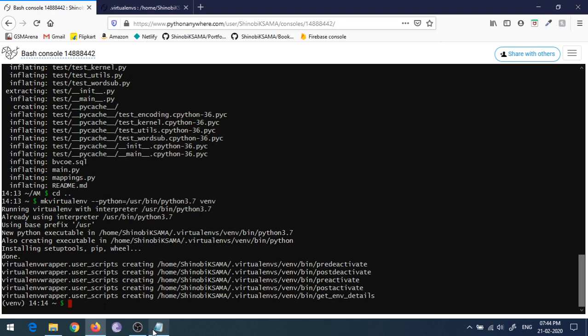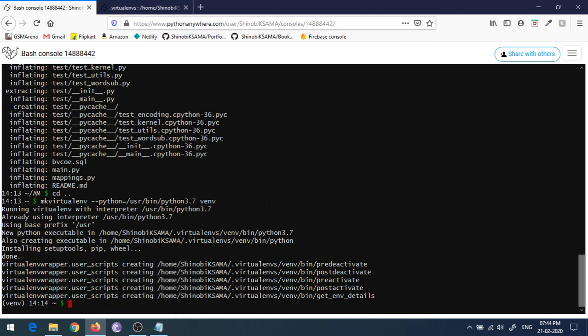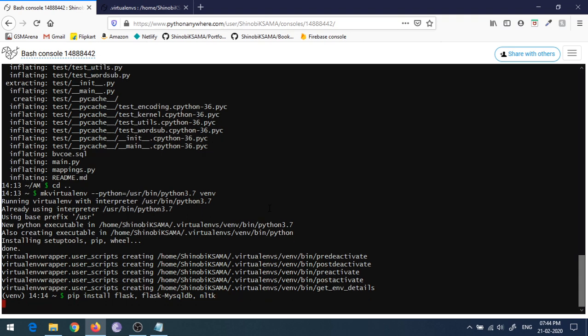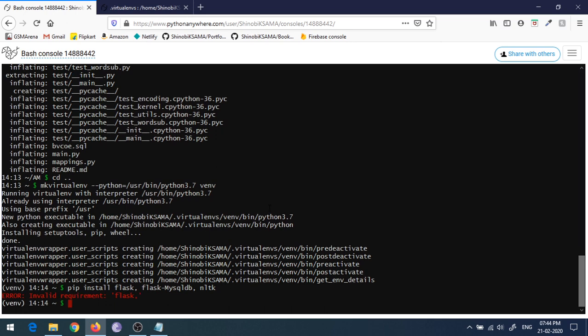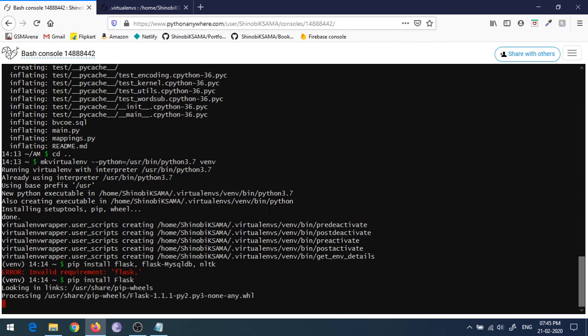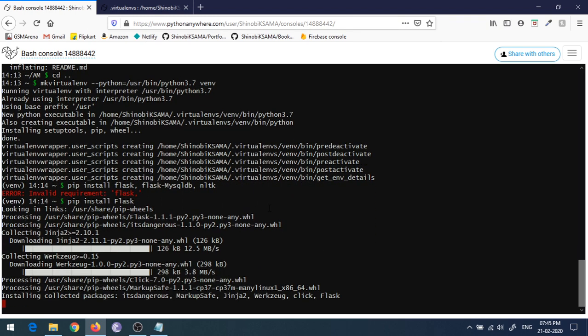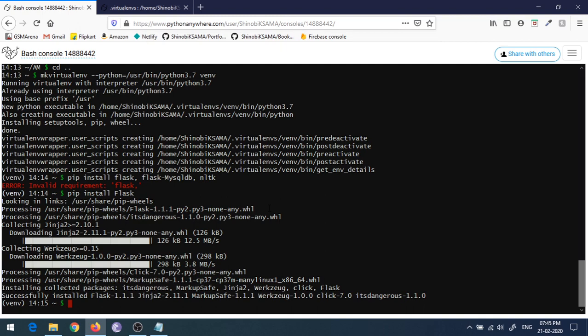Now you have to install all the dependencies that will be required for your project. I will just install Flask, Flask-MySQLDB, and WTForms. Pip install Flask. It will install Flask for your Flask project. Now we will just wait for it to complete.